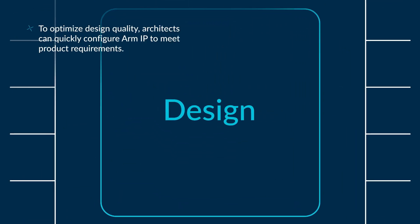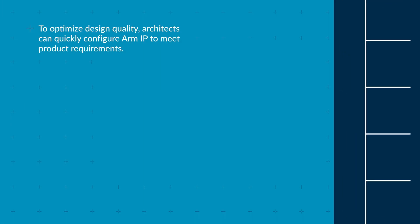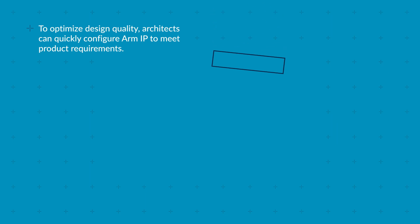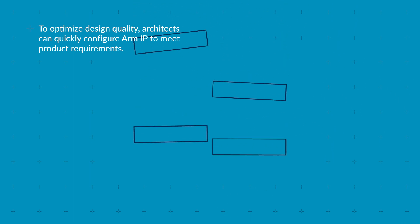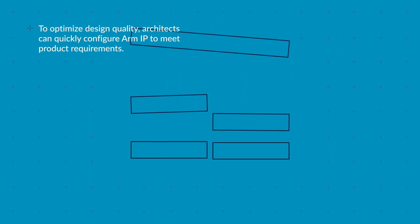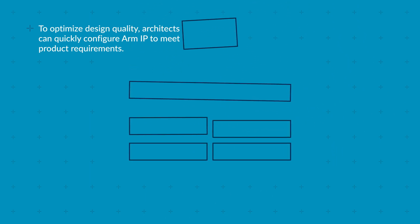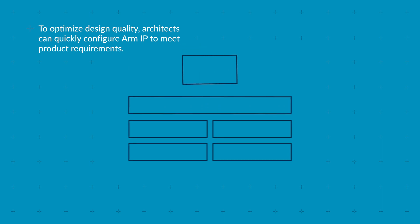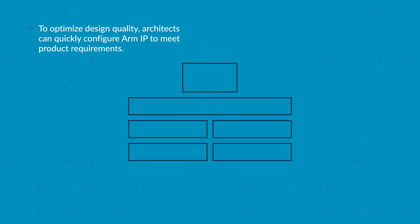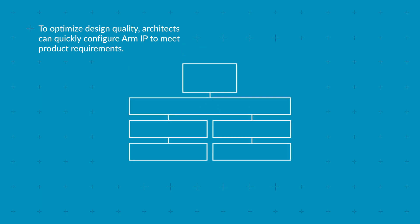To optimize design quality, architects can quickly configure ARM IP to meet product requirements and create high-level architecture diagrams to check IP compatibility.